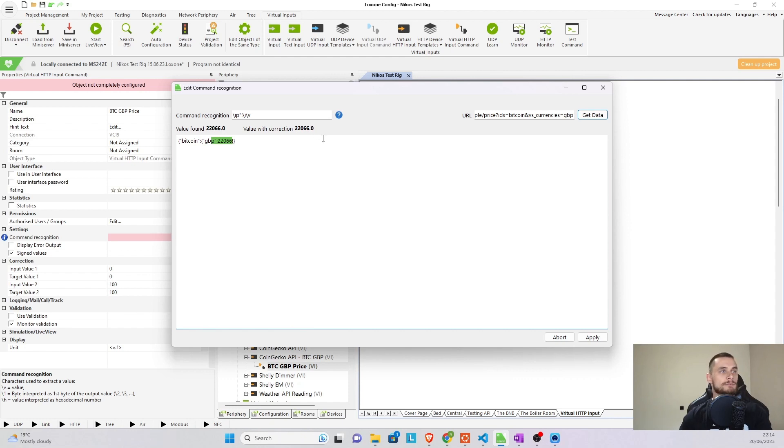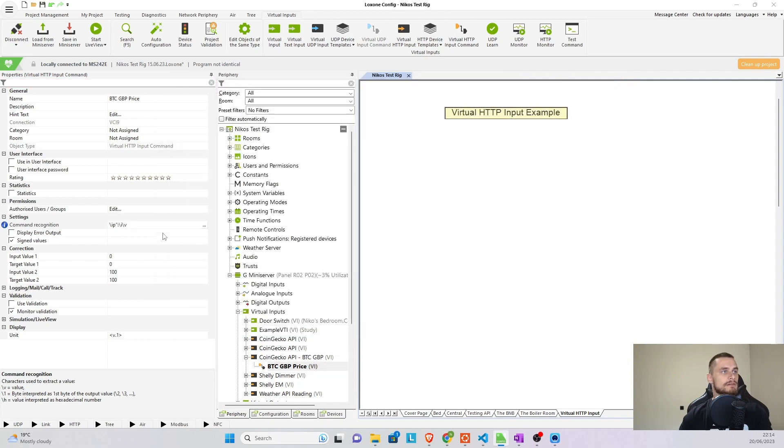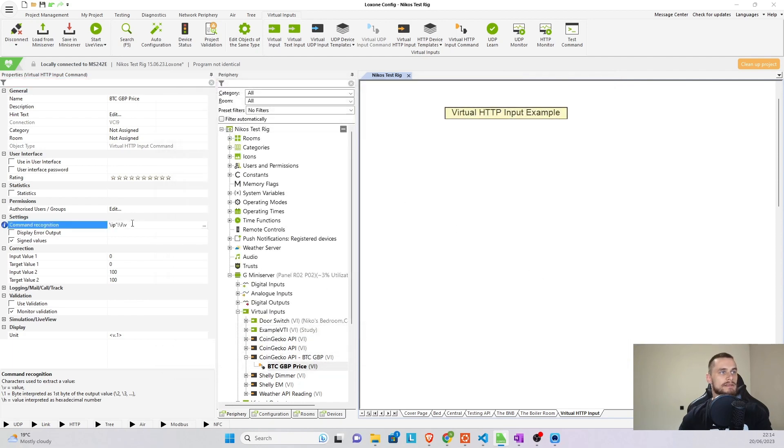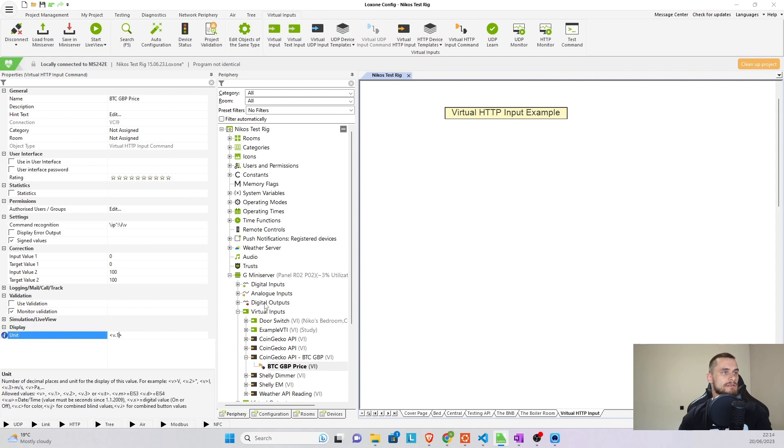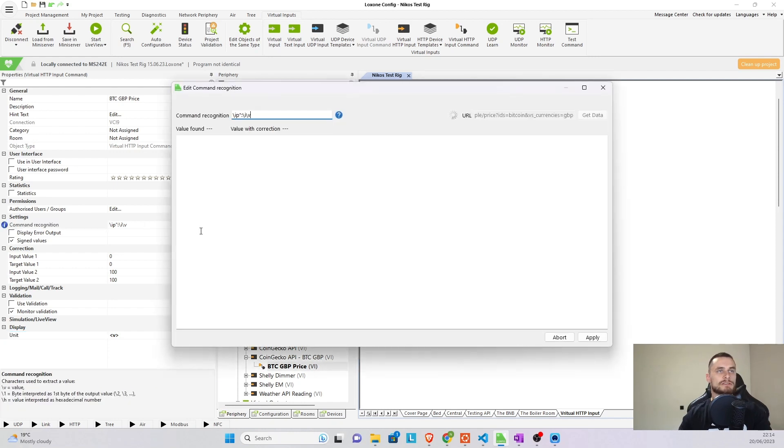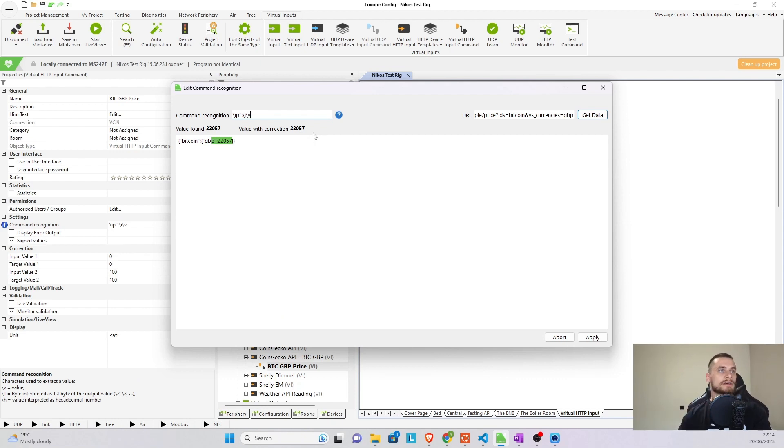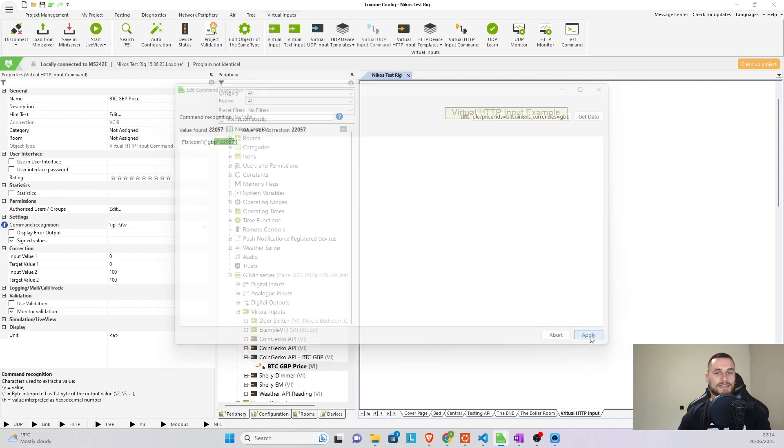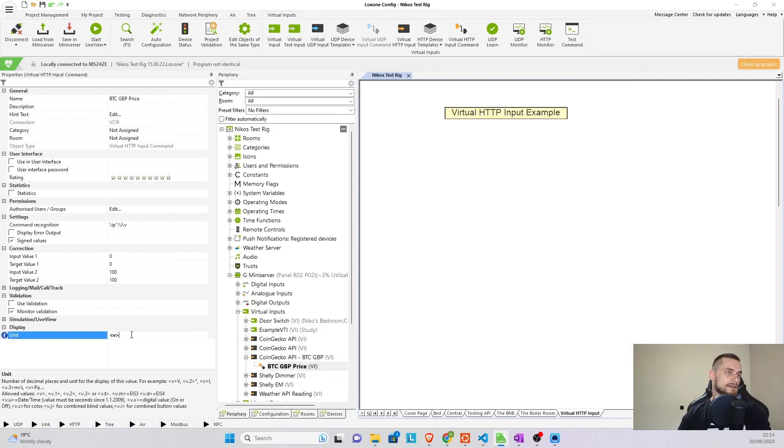And you can also see that data is now 22,066.0. Now if you want to remove that .0, it's super easy to do. So click on apply in here, so we can save our command. And you see the command is now saved in here. And then under units, if we just remove that .1, and just keep it as V, if you go back to our command recognition, you'll be able to see that now the value after the correction is 22,057, which is perfect.